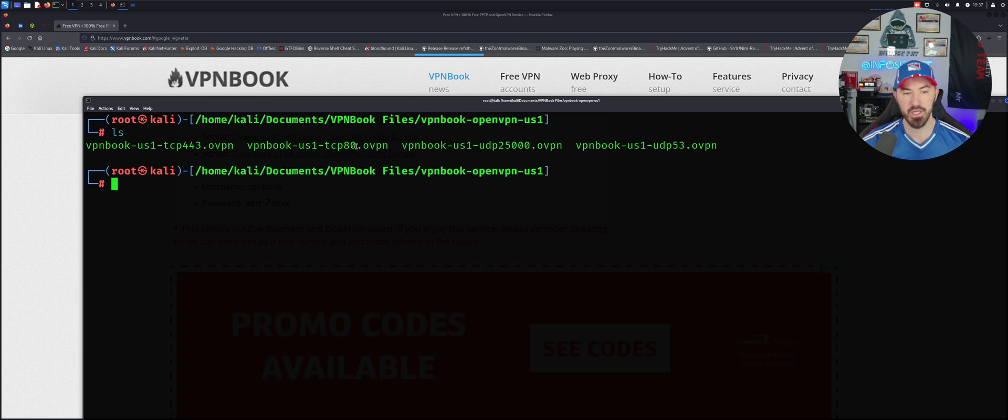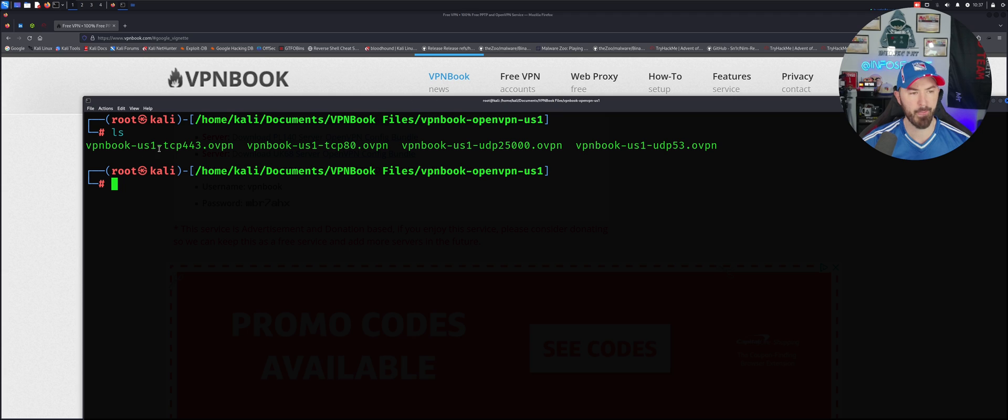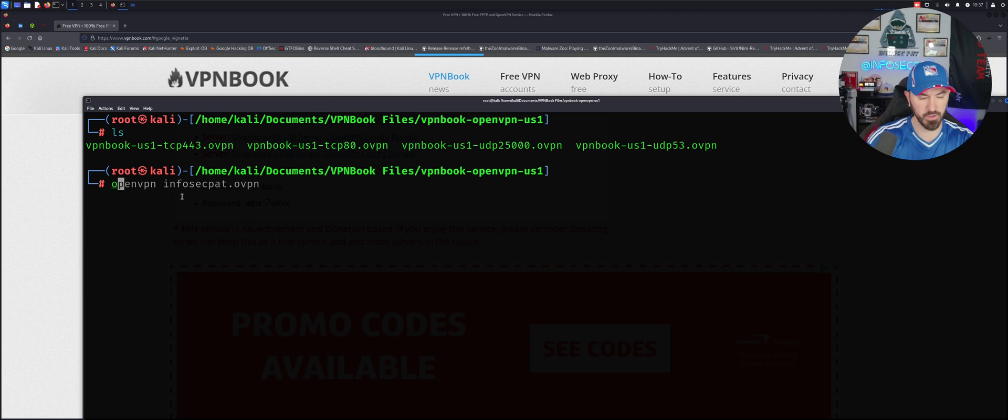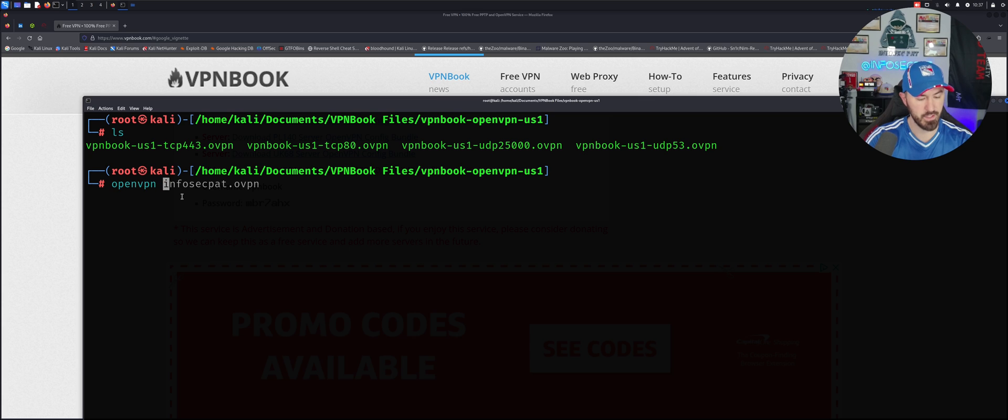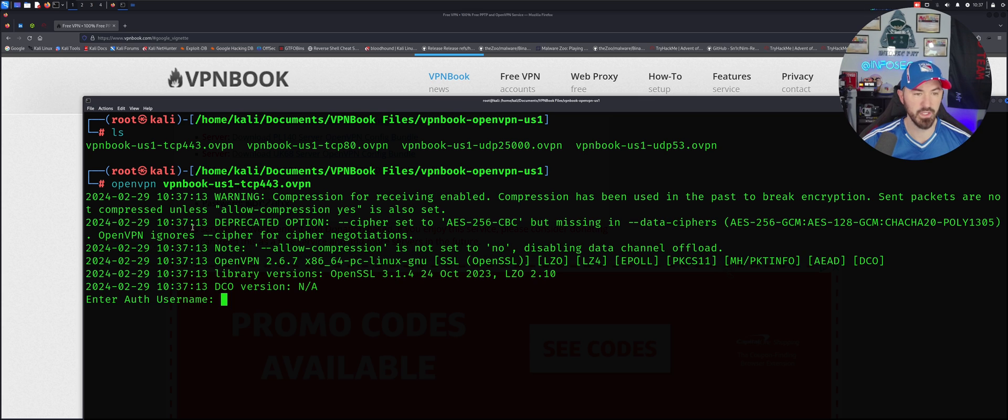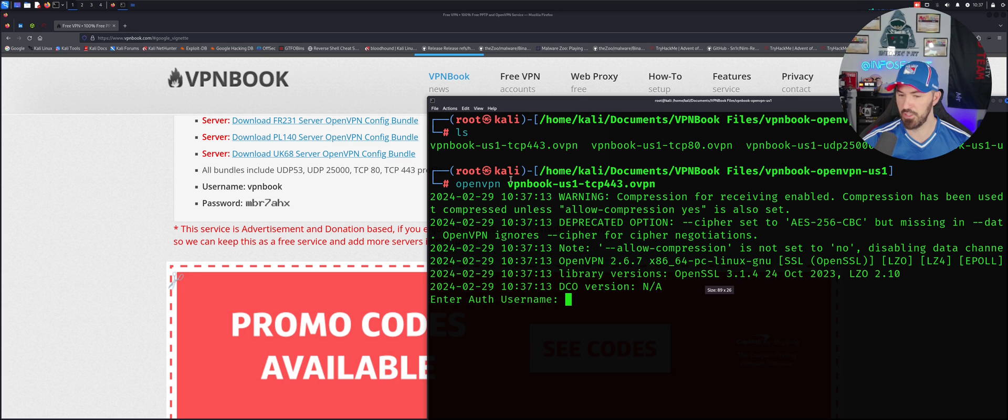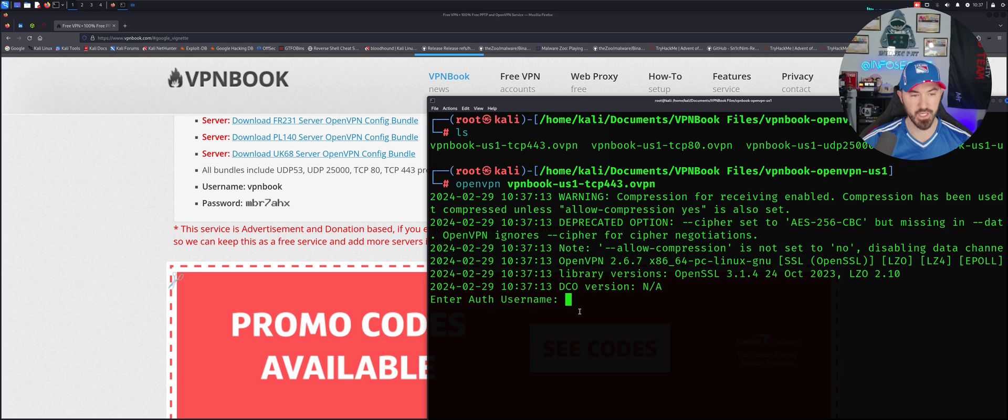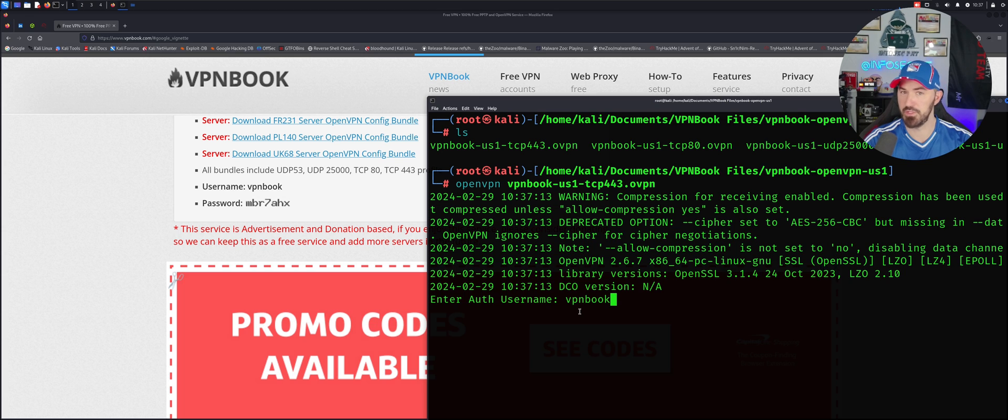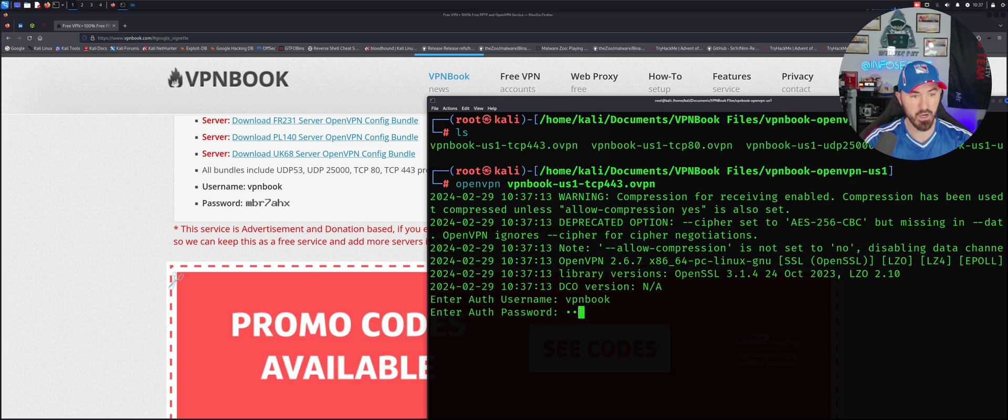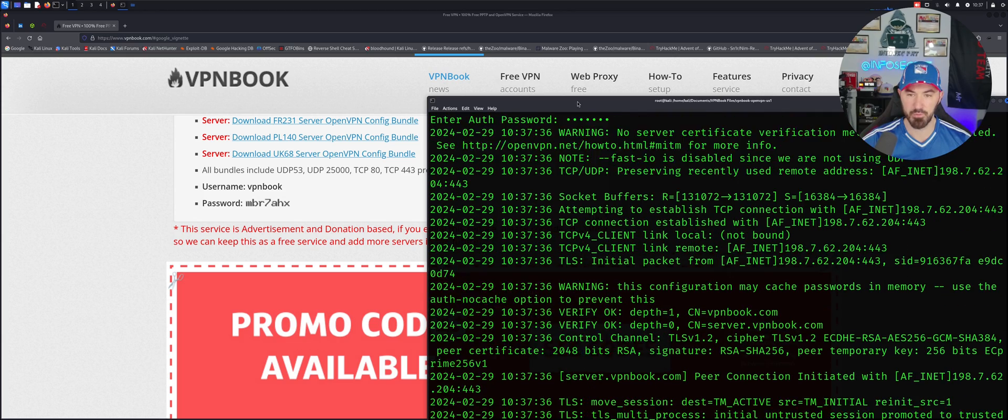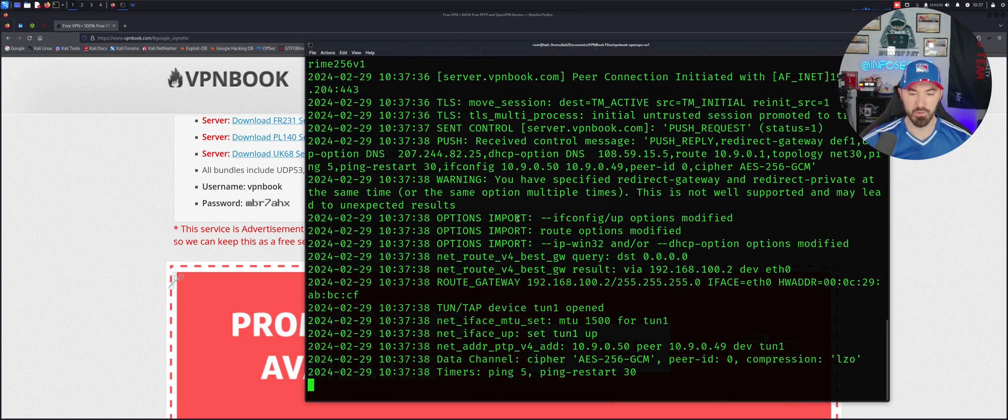We have VPN Book TCP 443, UDP 53 which is DNS port. Let's just give this a jingle. Let's do open vpn and then paste that filename here. We need the username and password, so let me just go ahead and bring this to the side. It's going to be VPN Book, make sure I don't mistype it, and then my password is going to be MBR7AHX.